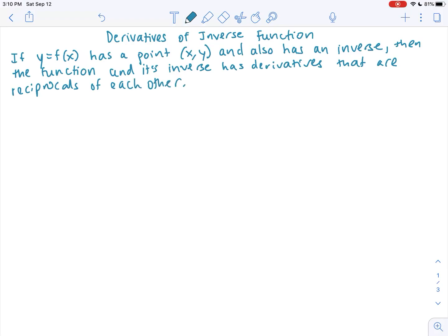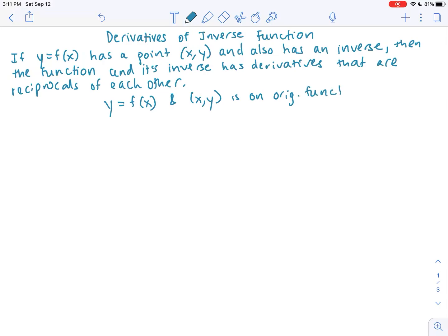Let's think back and pull from our memory of previous courses, where when we were given an equation y equals f of x, and we knew that x, y was a coordinate point on the original function. If you were asked to algebraically find the inverse, given that the inverse existed, our first step would have been to switch x and y.